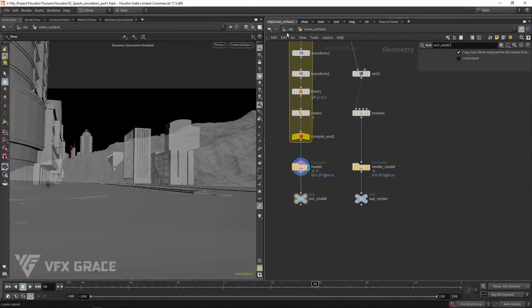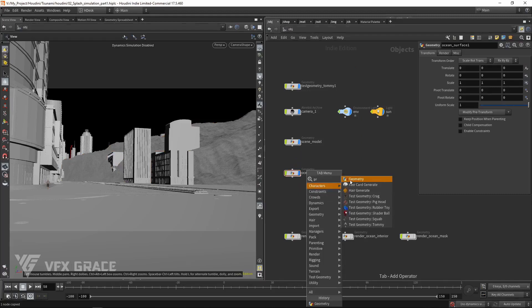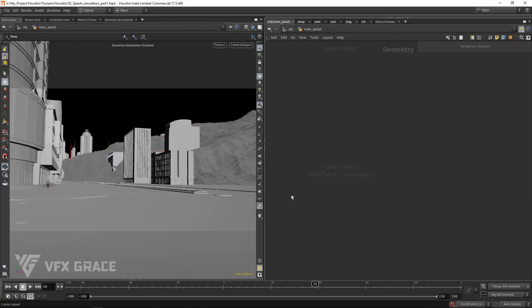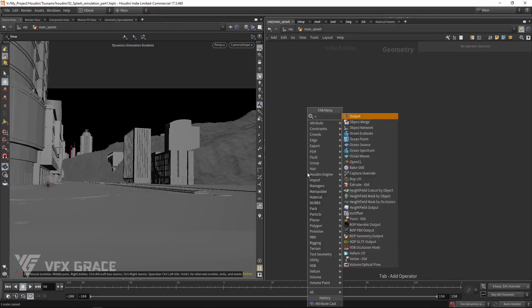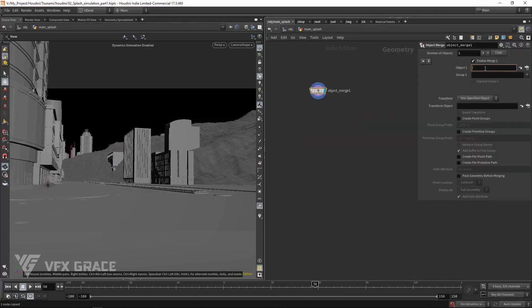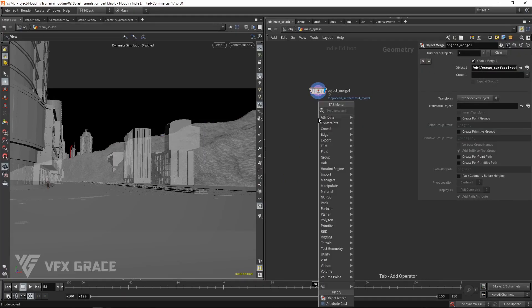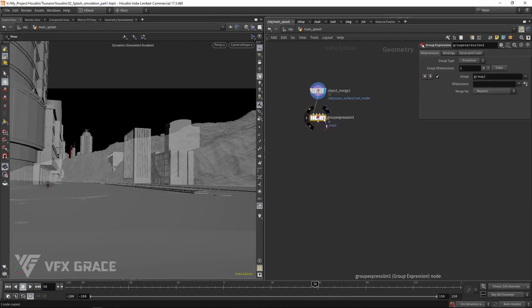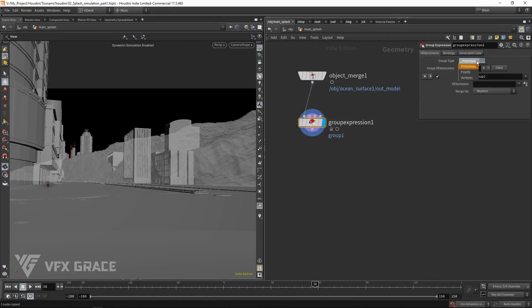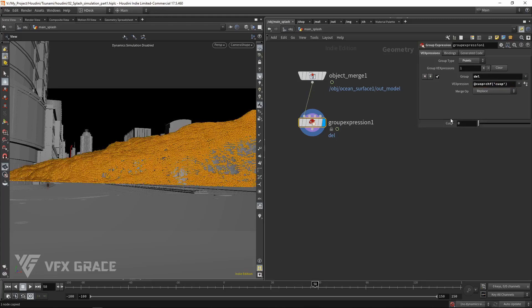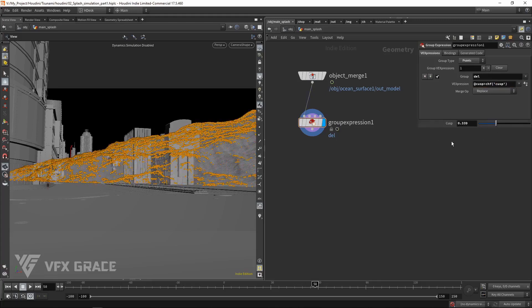Copy the tsunami and import it into a new geometry. Then we extract the source based on the cusp attribute, create group. When the cusp attribute is greater than the set value, allow the points to enter into the group.